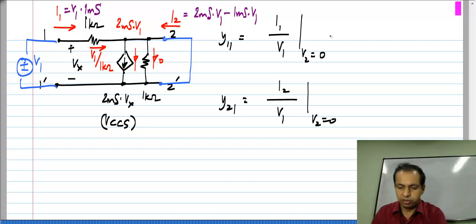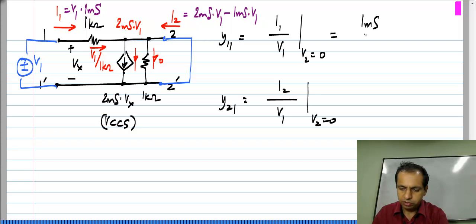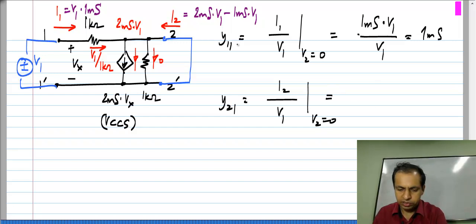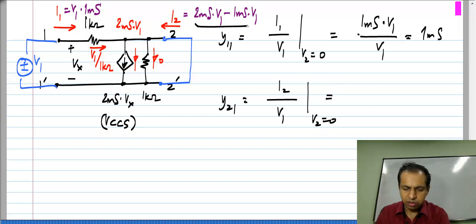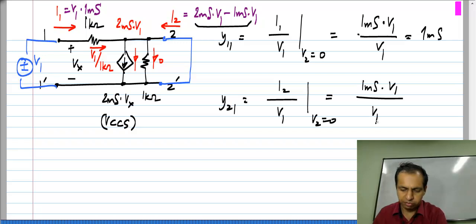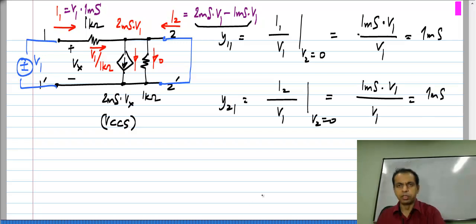Substituting these values: y11 = i1/v1 = 1 milli Siemens times v1 divided by v1 = 1 milli Siemens, and y21 = i2/v1 = 1 milli Siemens times v1 divided by v1 = 1 milli Siemens.